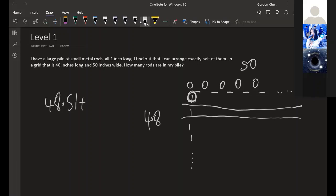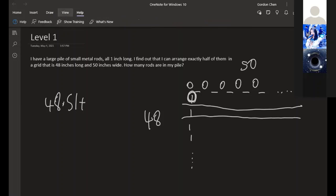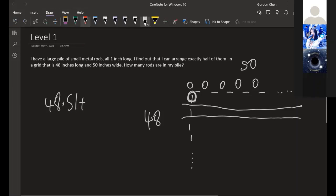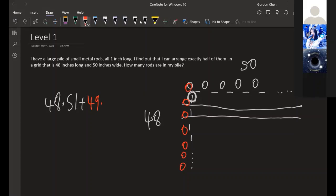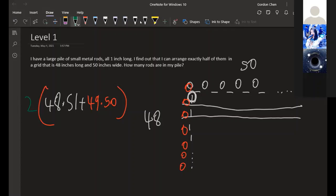If we take the horizontal rods, we have 49 places to put the horizontal rod, and there are a total of 50 in each row. We multiply by 2, and the final answer is 9,796.